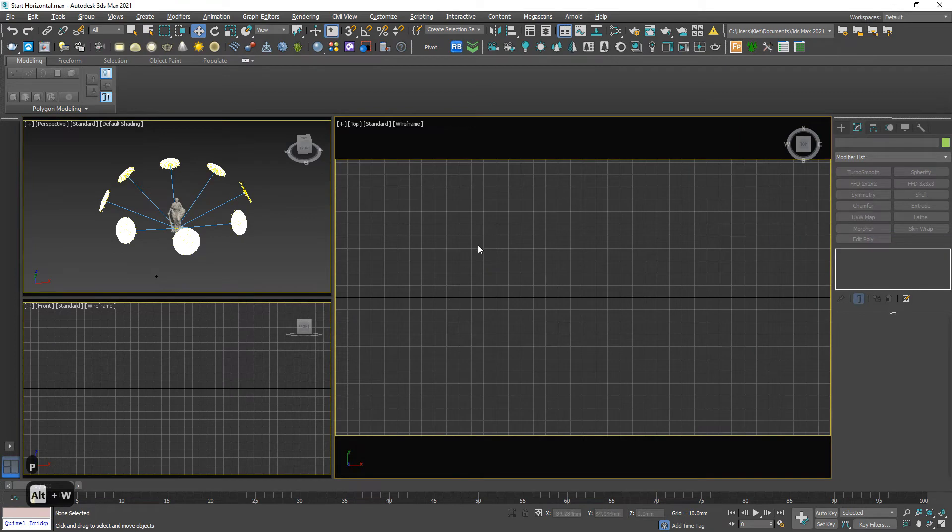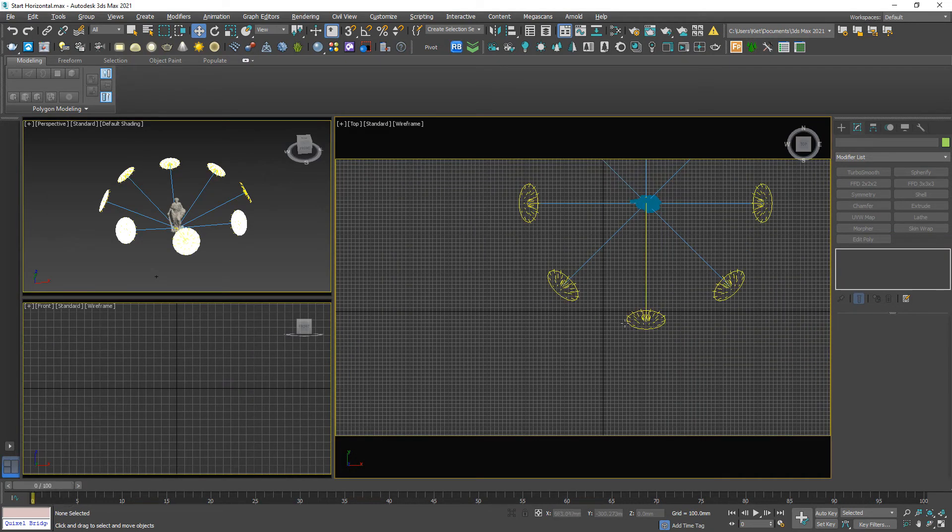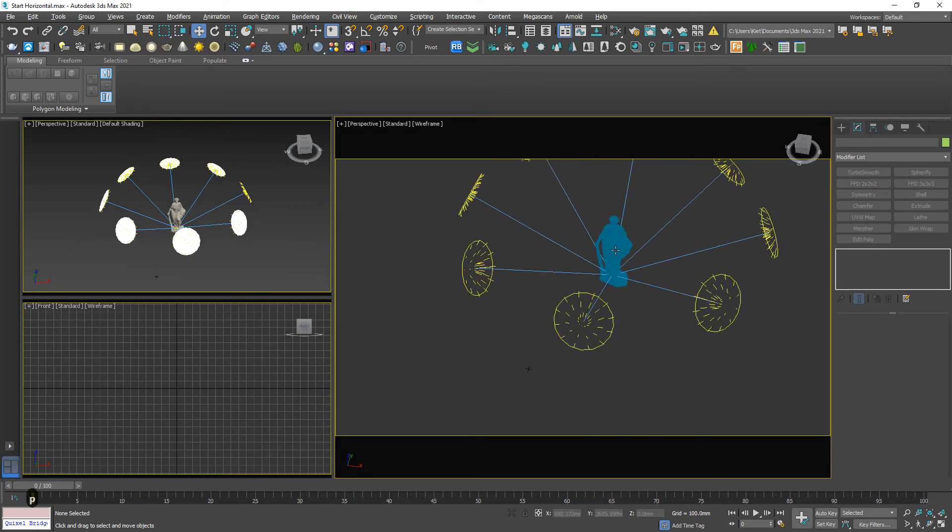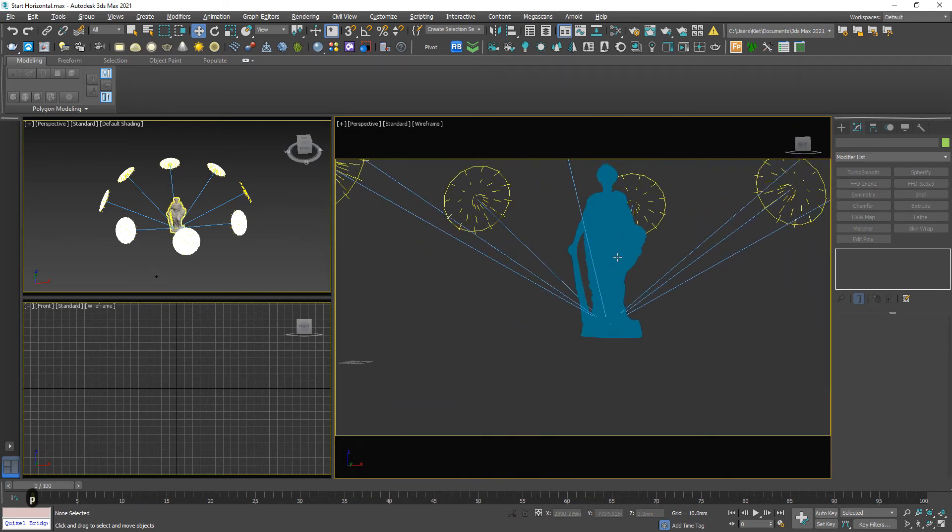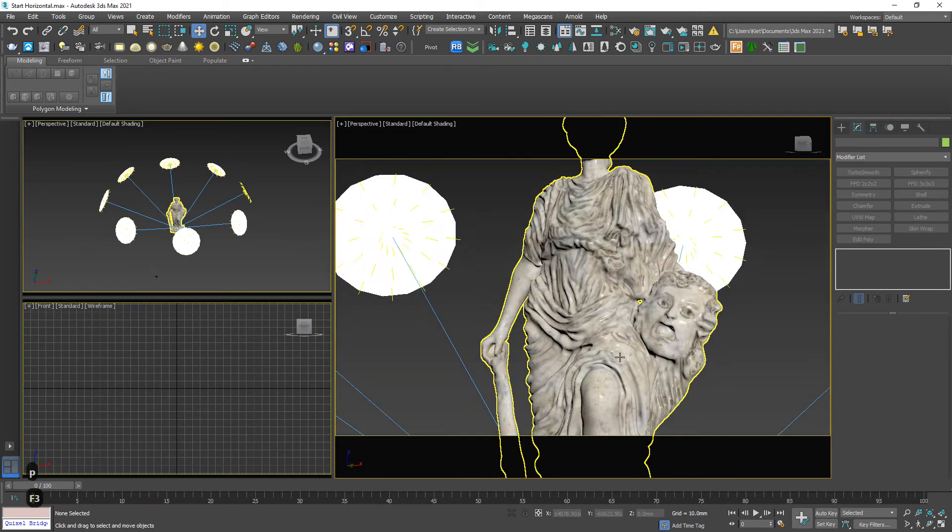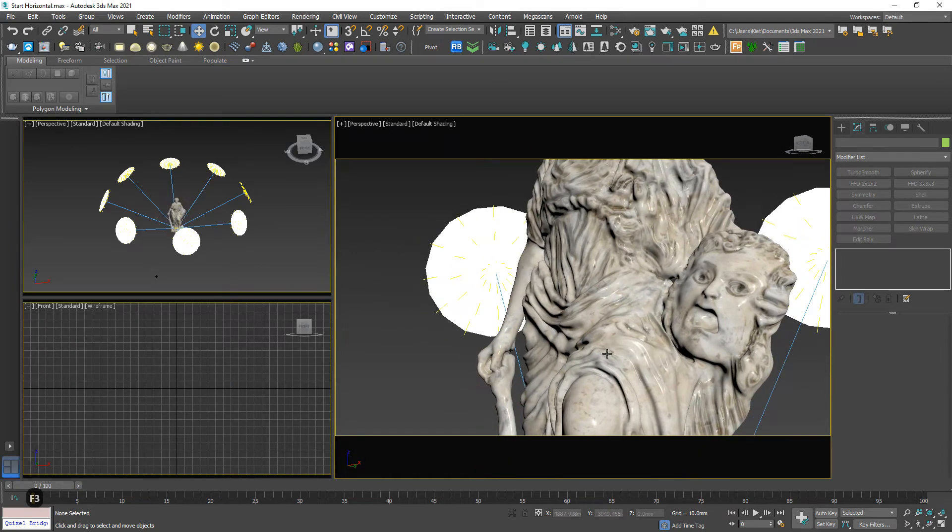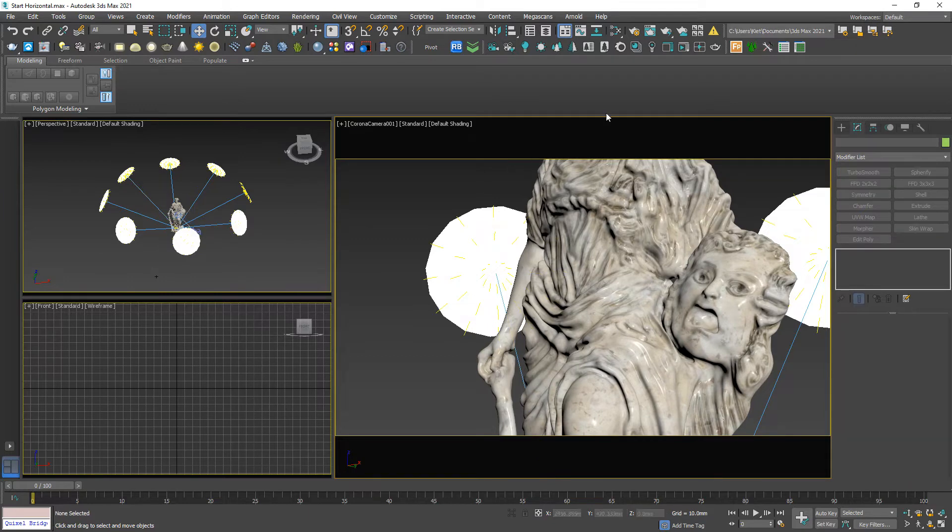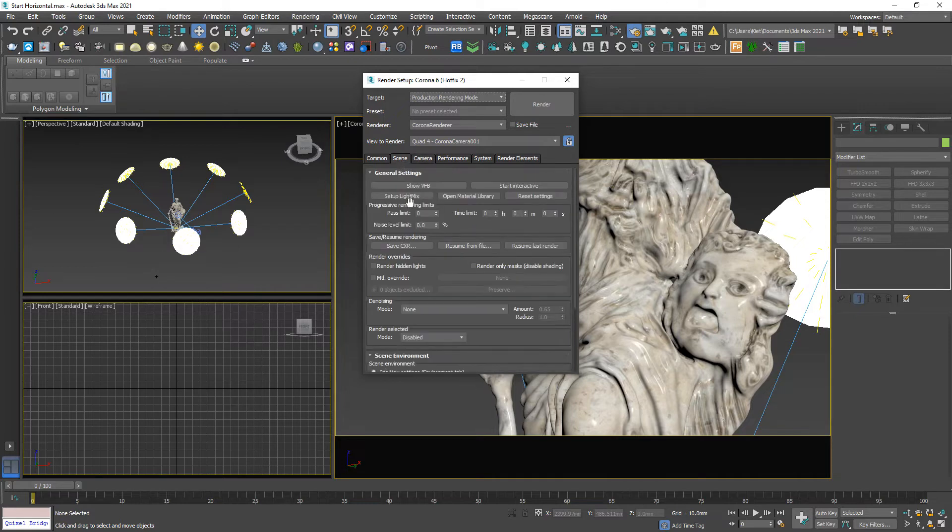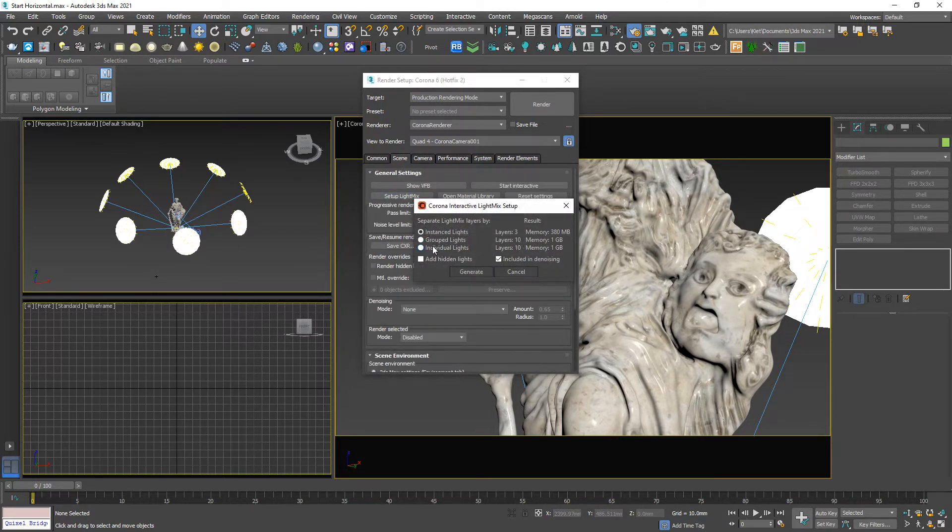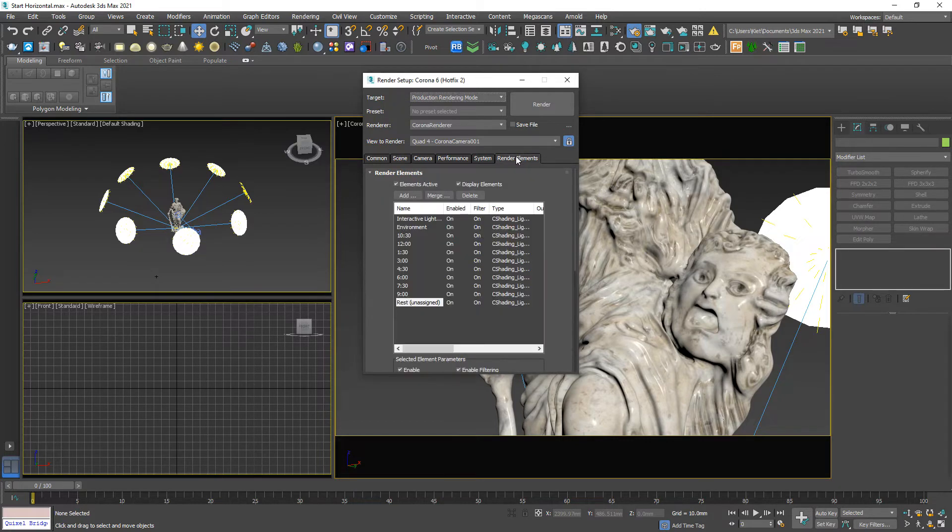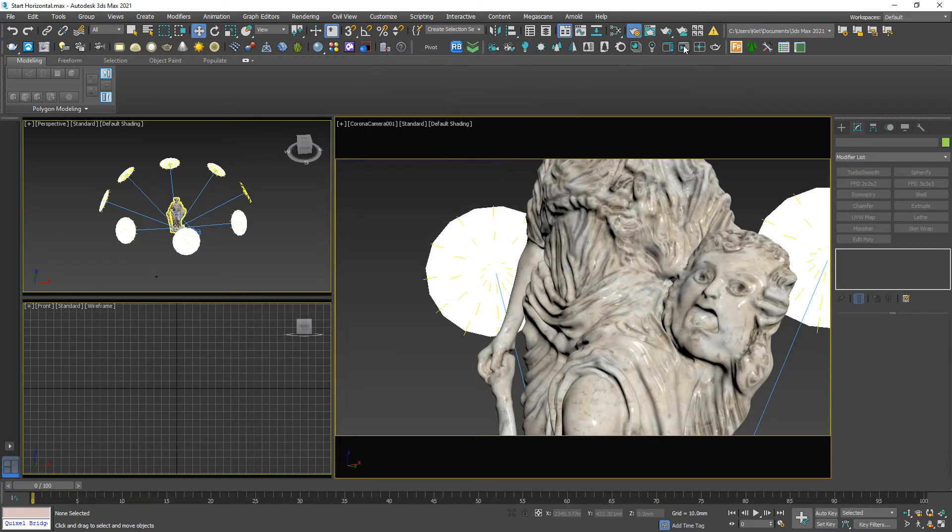Now, we're gonna create a corona camera, perspective, and select something like this one. Create a corona camera. Now, we activate the light mix. In the scene tab, set up light mix and choose this one, individual lights. Generate. And good to go. Open VFB.